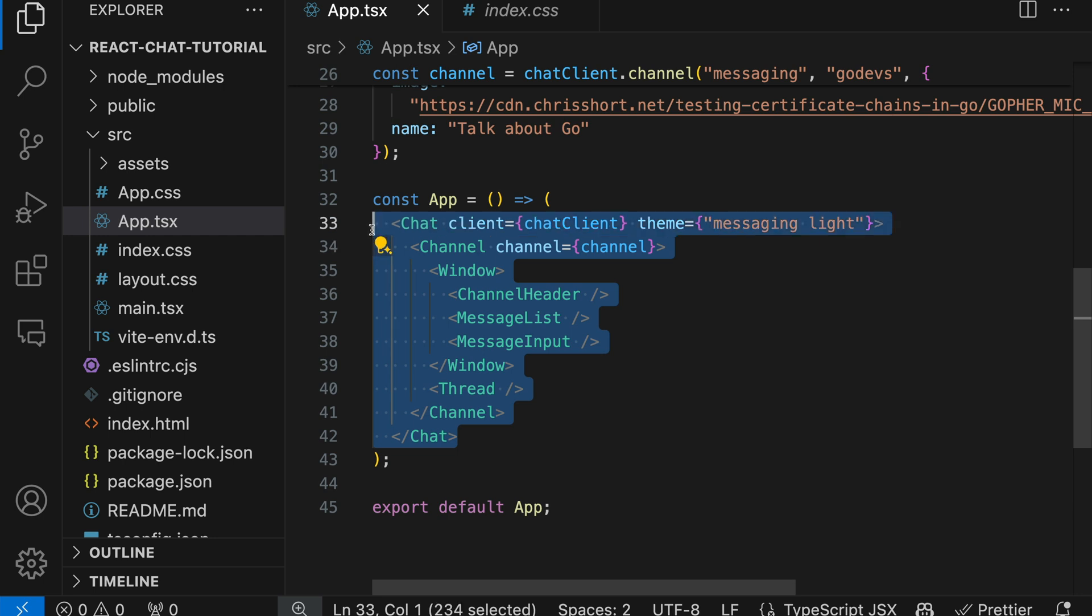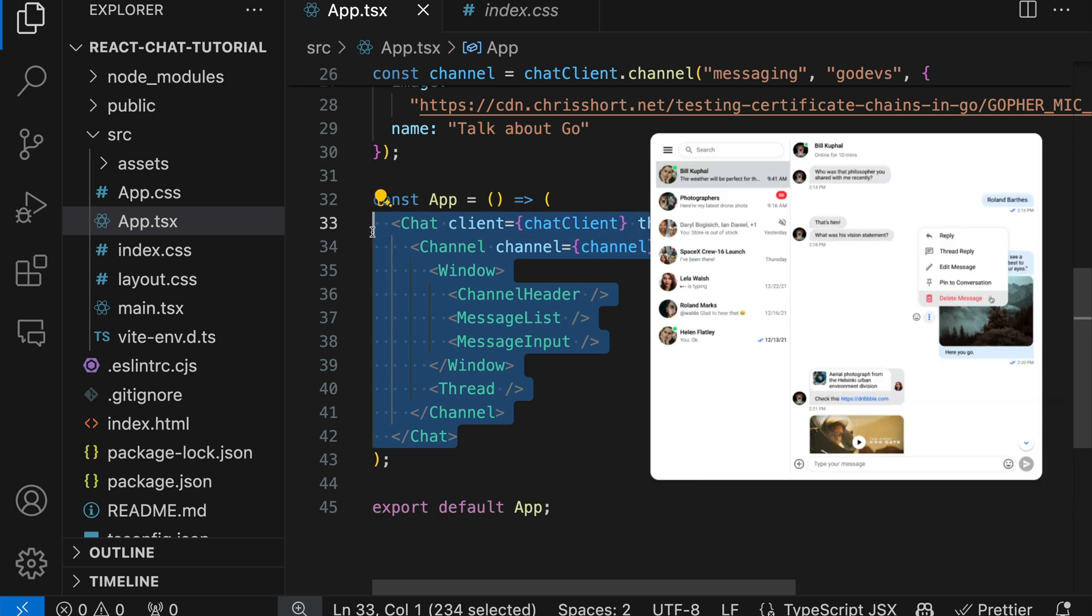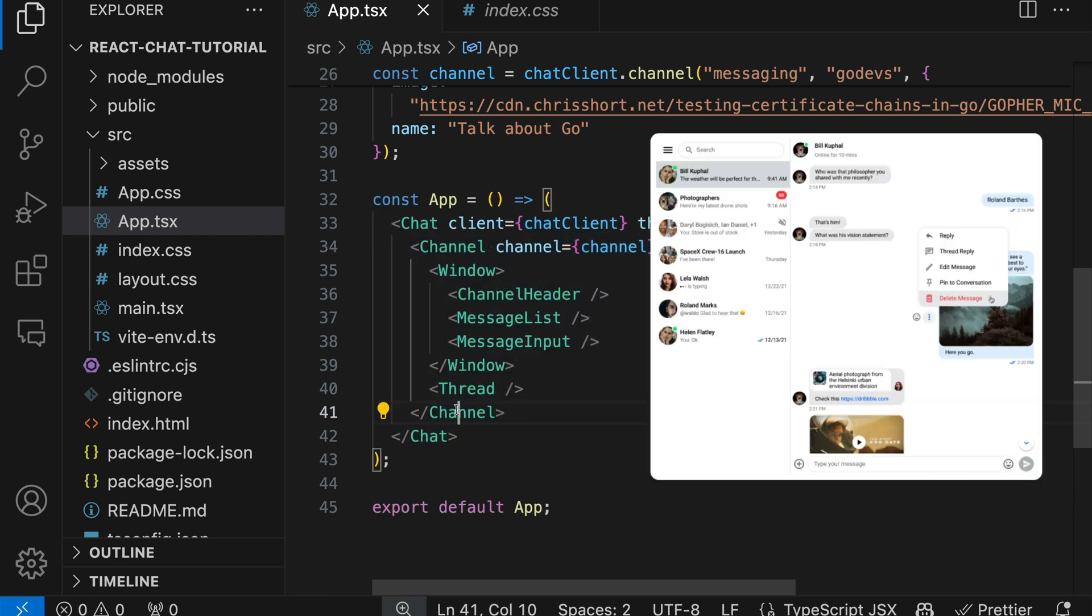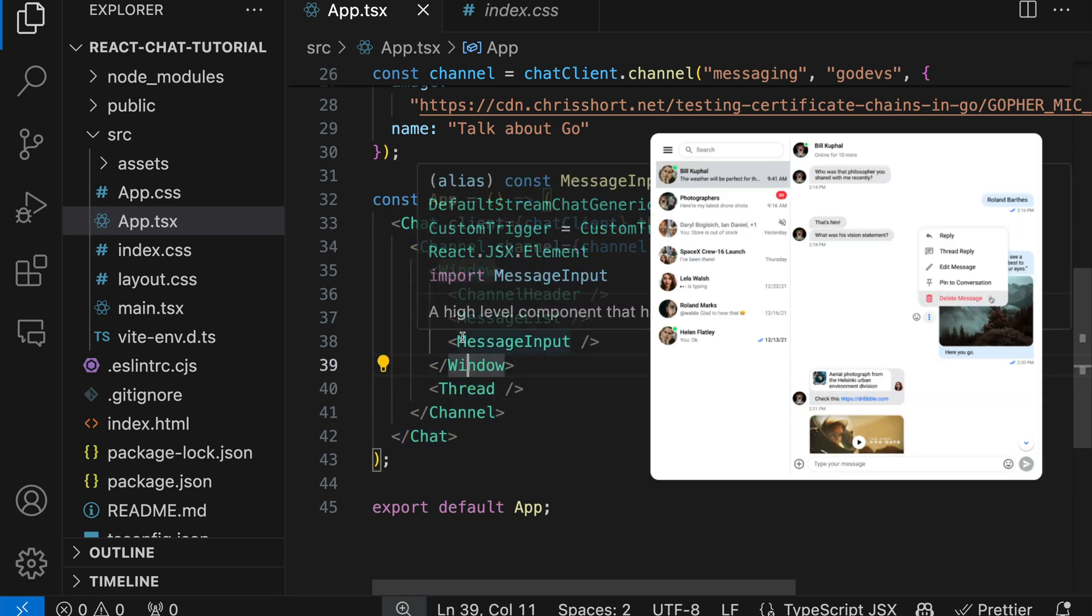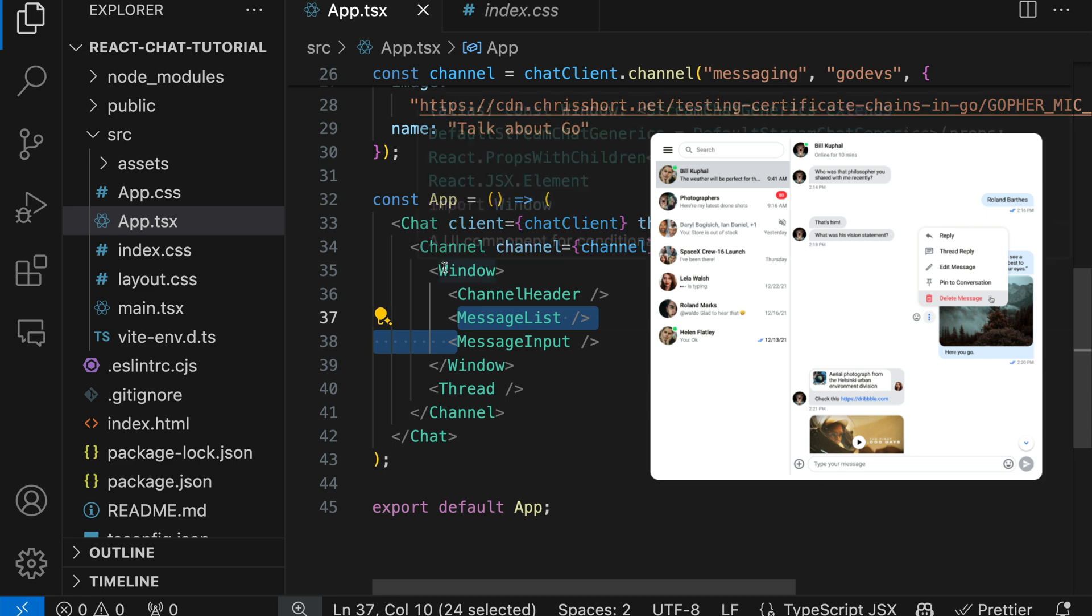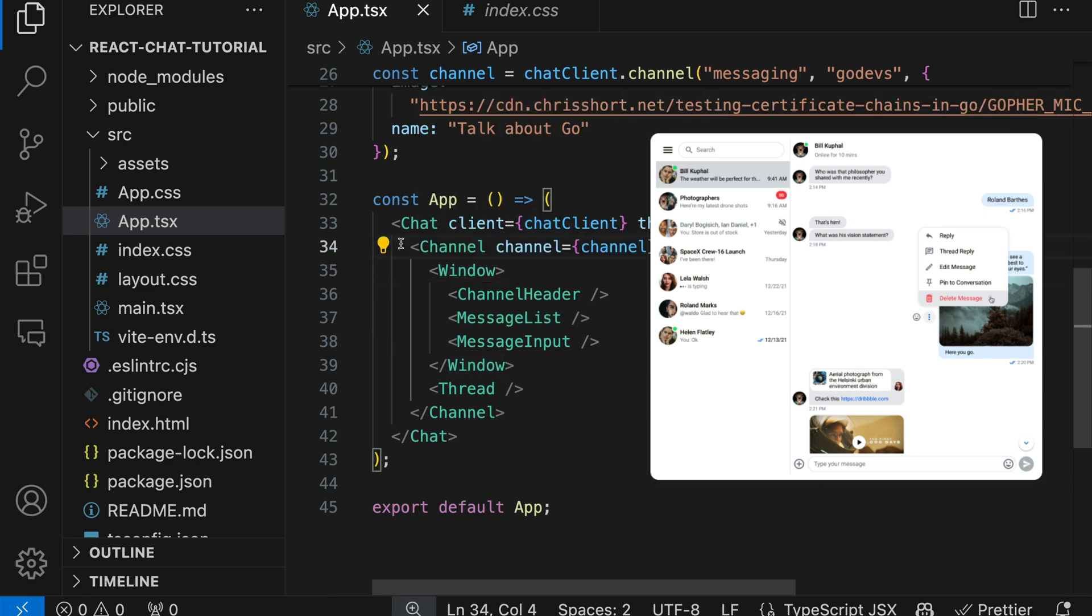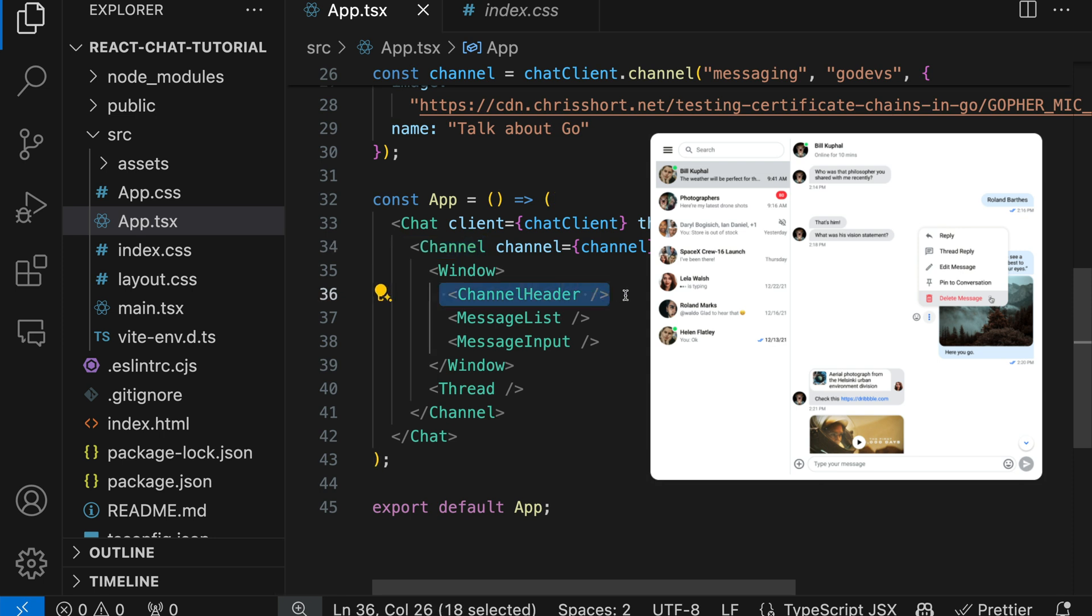Finally, in the app component, we need to display all these chat components we imported earlier. The Chat component wraps the entire Stream chat application, so all these other components must be nested as its children. Next, we have the Channel component. This provides UI for the individual chat channels like the channel state, action menu, and typing indicator. The ChannelHeader provides information about the active channel, including an image and the title of the channel.